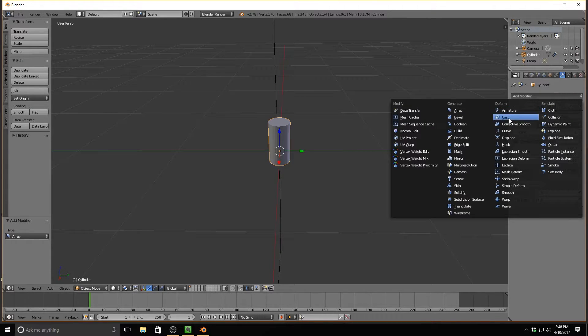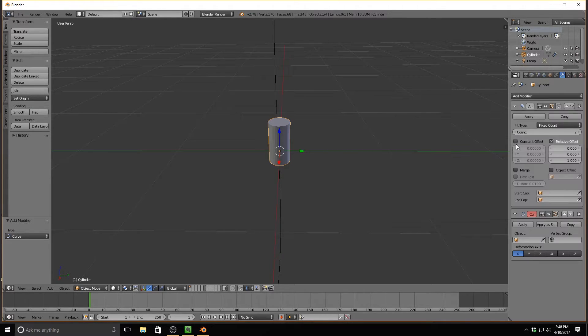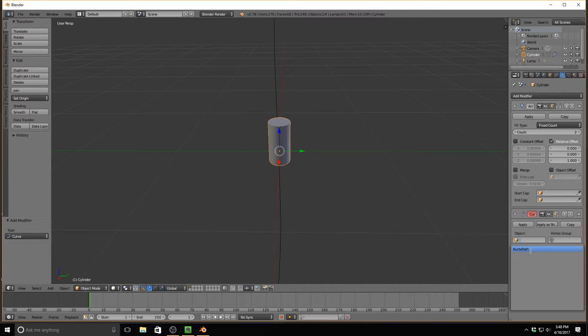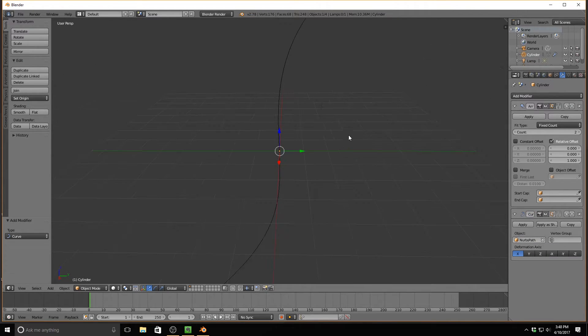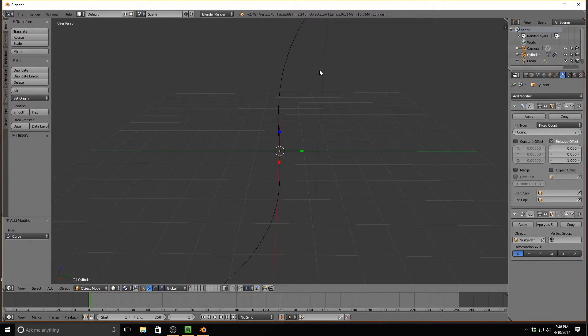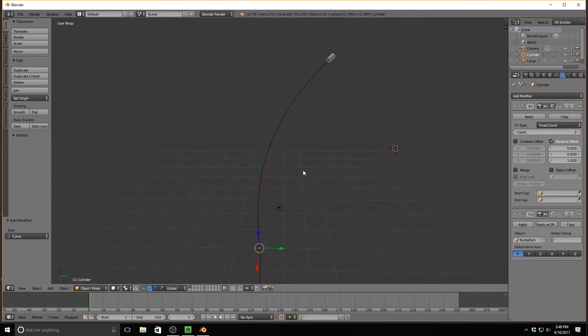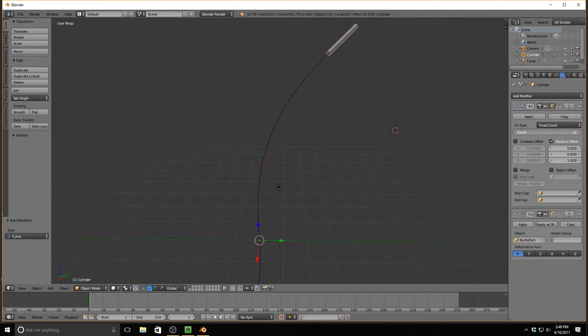Now, we're going to go to Add Modifier Curve, and I'm going to go to Object, NURBS Path. Now, if I scroll out, you'll see that it's already locked on to the curve, and now if I take this count all the way up, you'll notice that it starts going in the opposite direction.